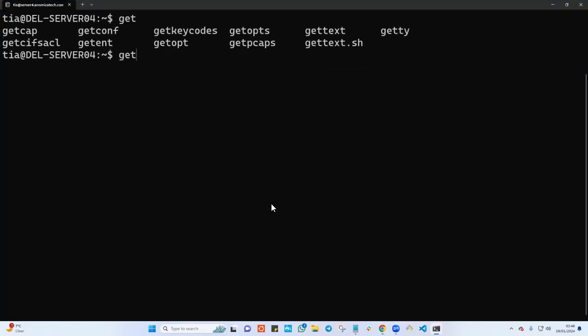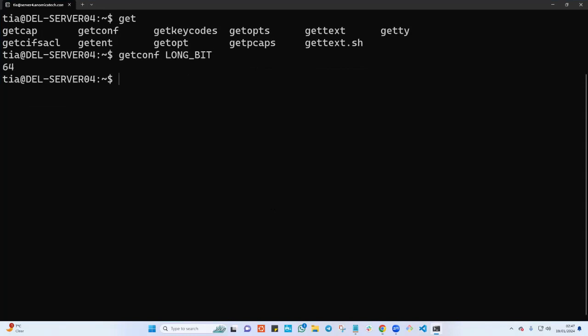As you can see, it didn't show up because there is just one single command. But it is two - the first command here is getconf. When I try to look for all commands that start with get, I just get getconf.